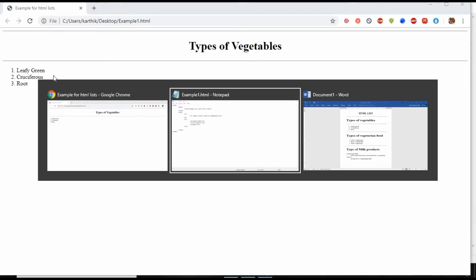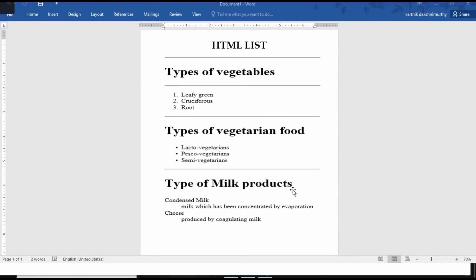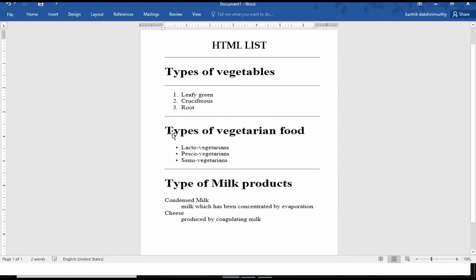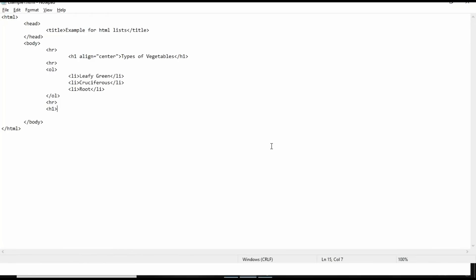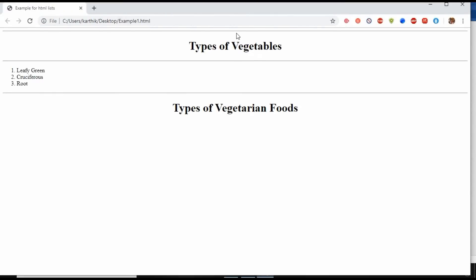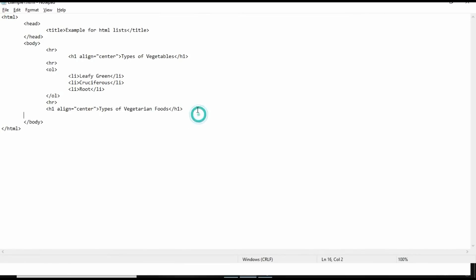Next, I am going for 'Types of Vegetarian Foods'. After the ordered list, we need a horizontal line, so we use HR. Then I am going to use H1 — by seeing the size of the header you can identify it should be H1 — type 'Types of Vegetarian Food' and close H1. Again, set align equal to center. Now you can see 'Types of Vegetarian Food'. Again, I am going to use an unordered list.